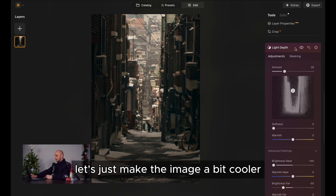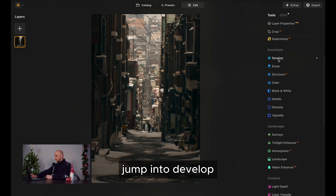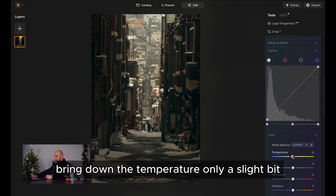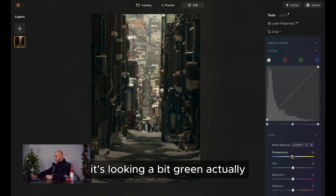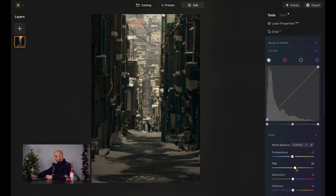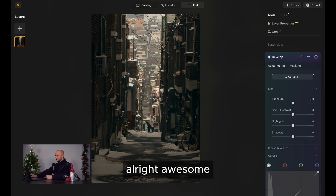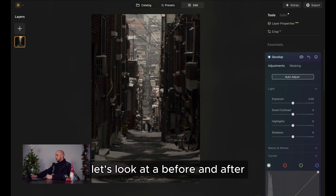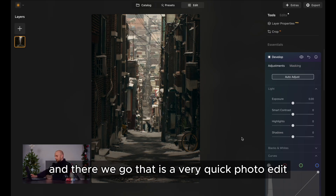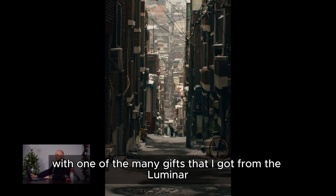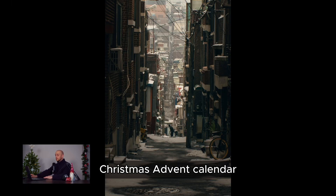Let's make the image a bit cooler — jump into develop and bring down the temperature, only a slight bit. It's looking a bit green, actually, so let's bring up the magenta tone just a bit inside the tint. We've got cooler shadows there. Let's look at a before and after — and there we go, that is a very quick photo edit done with one of the many gifts that I got from the Luminar Christmas Advent Calendar.